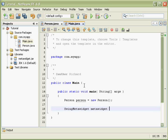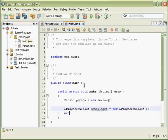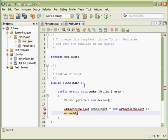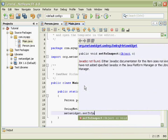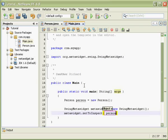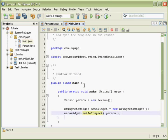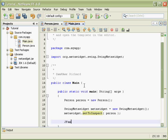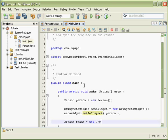So first, I've created my Person object, then I'm creating my MetaWidget, and I'm going to tell my MetaWidget to inspect my Person. And finally, I'm going to create a simple Swing UI.